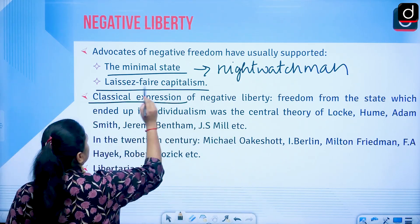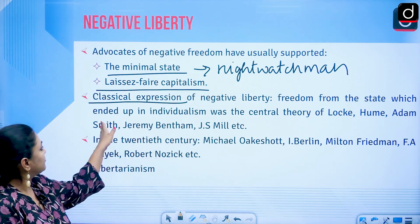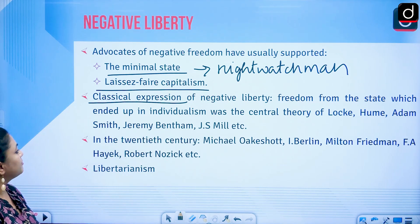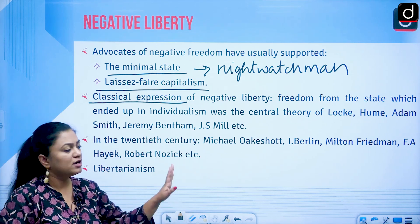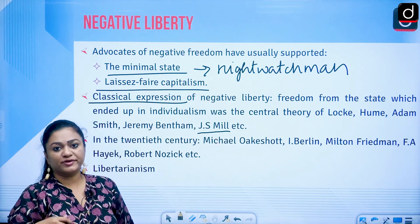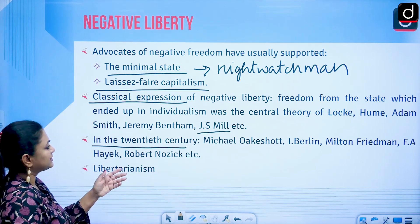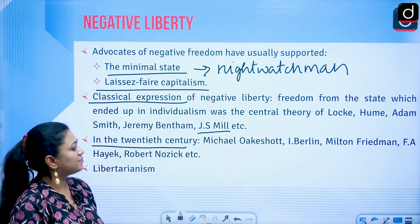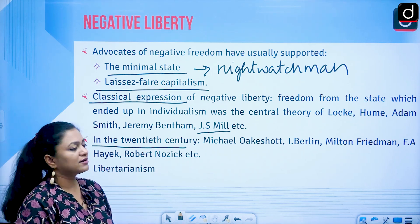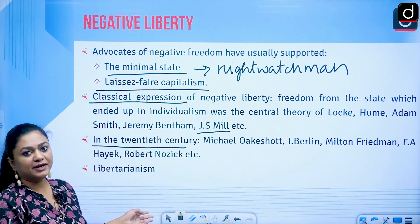The classical expression of negative liberty — freedom from the state leading to individualism — was the central theory of John Locke, David Hume, Adam Smith, Jeremy Bentham, and J.S. Mill. In the 20th century, thinkers like Michael Oakeshott, Isaiah Berlin, Milton Friedman, F.A. Hayek, and Robert Nozick developed the modern concept of negative liberty and libertarianism.